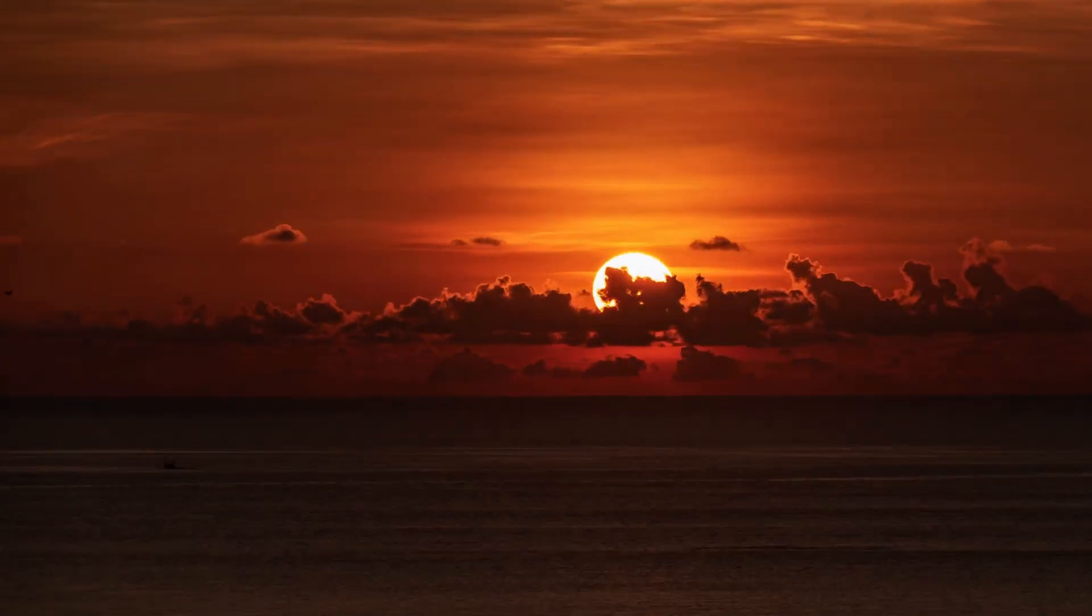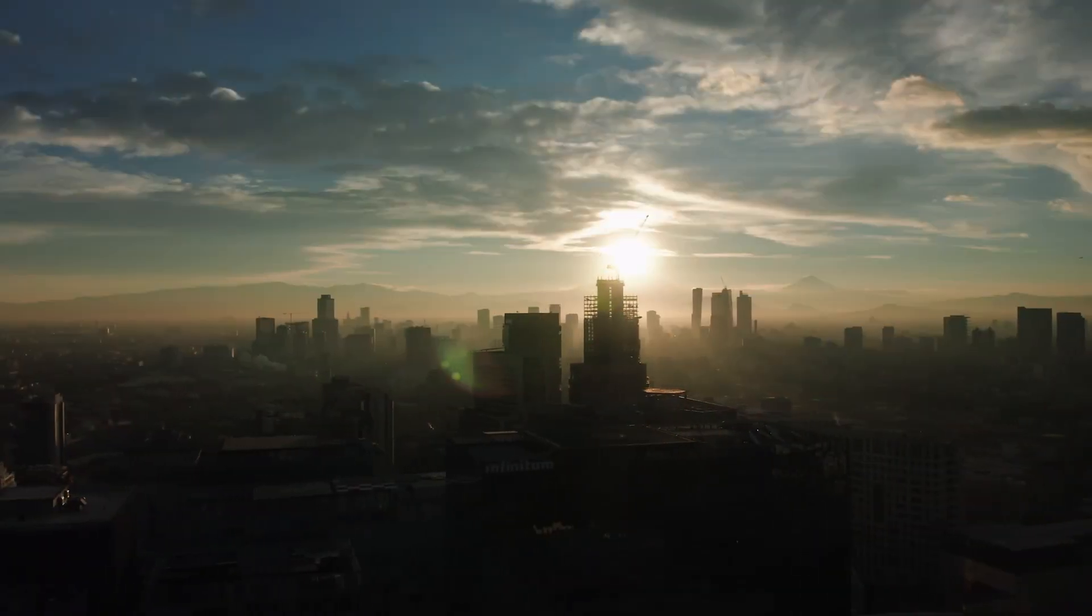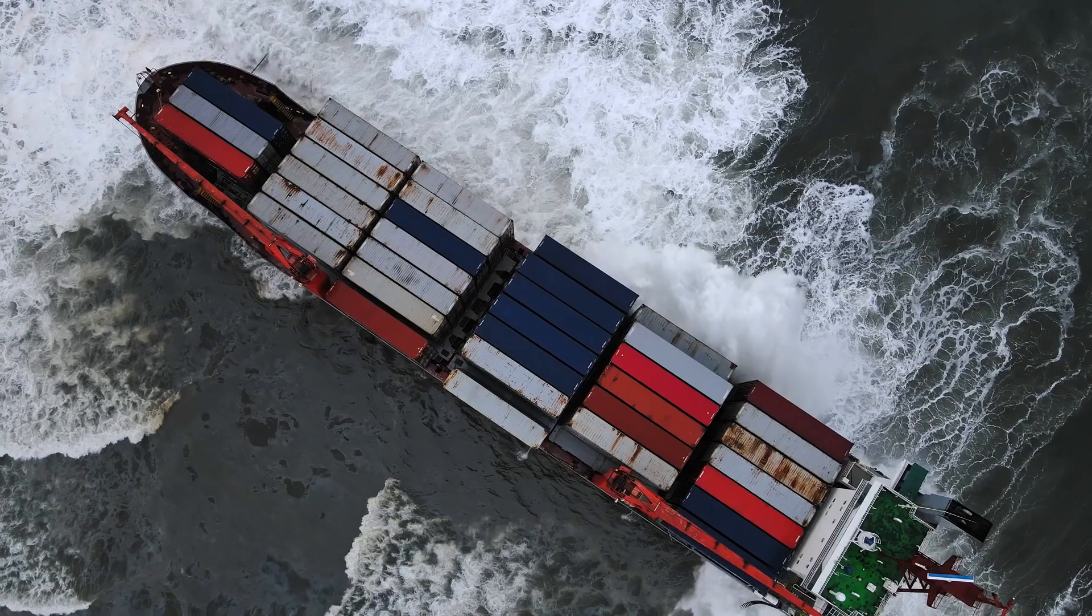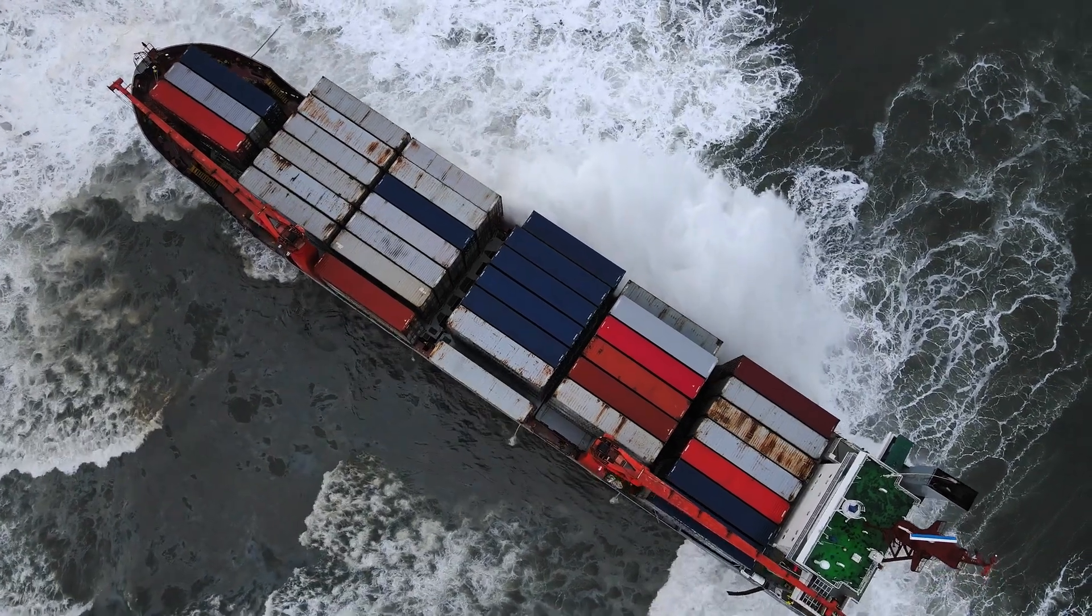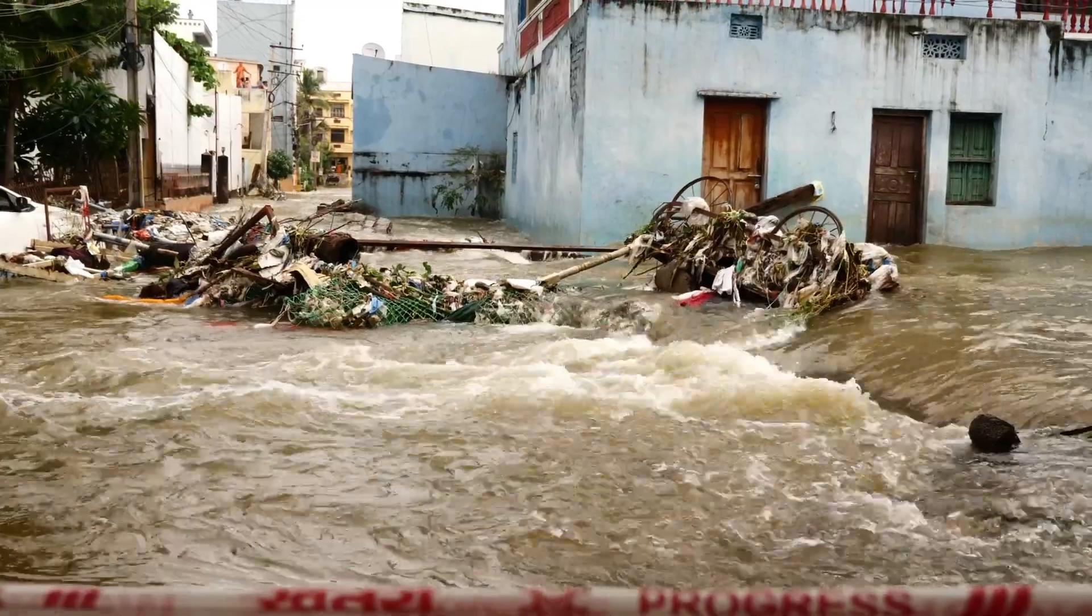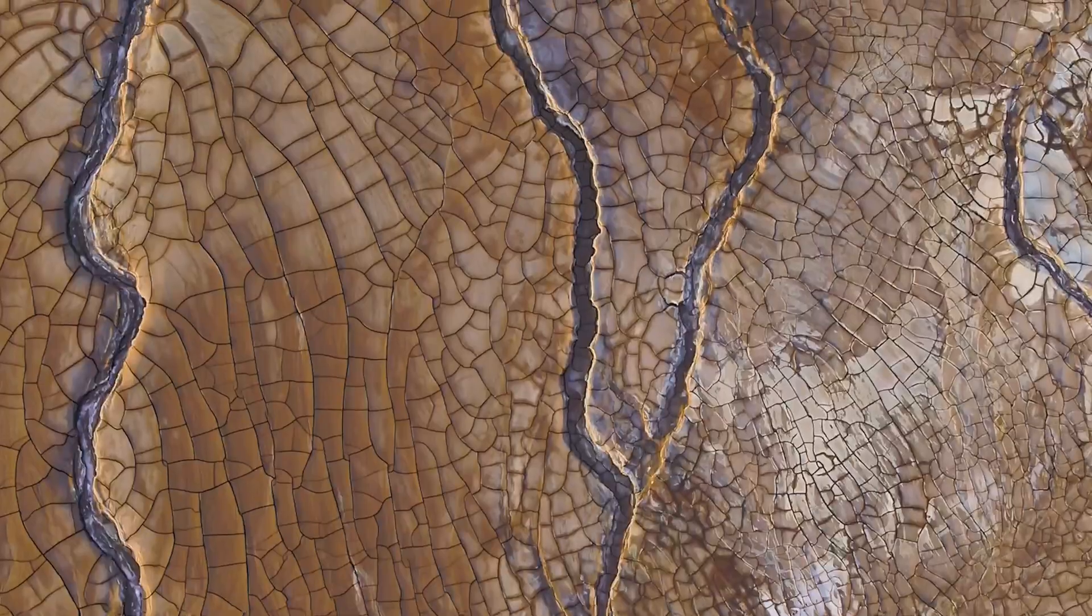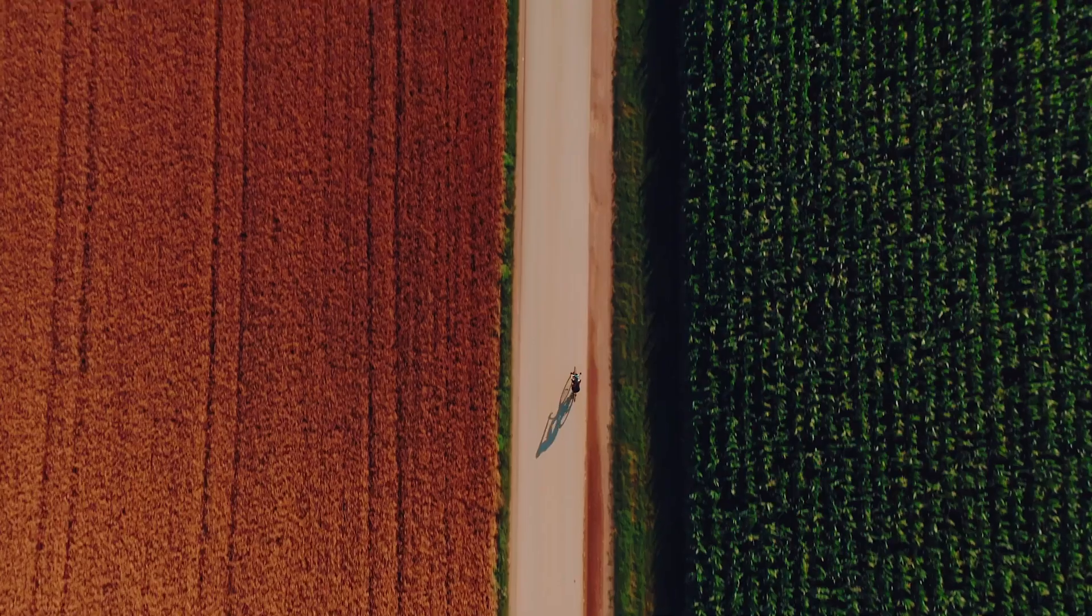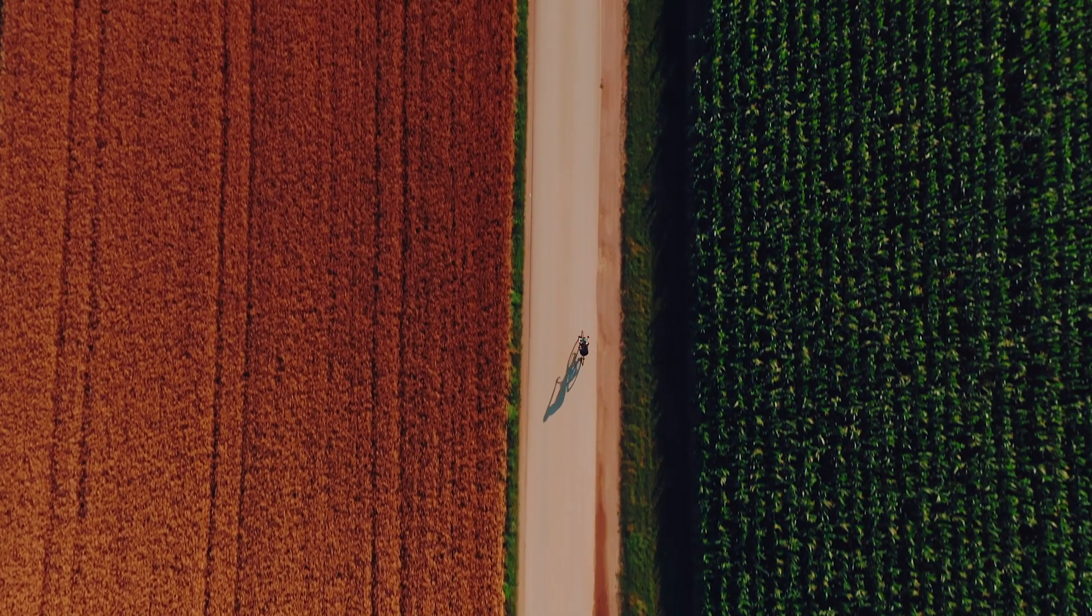Today, climate risk is business risk. To help you prepare for the realities of climate change and thrive in a more resilient tomorrow,